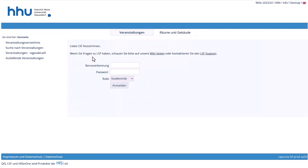The video shows the German version of the catalogue, but you can change the language to English by clicking on the flag in the top right-hand corner of the screen. If you are using the English version of the catalogue, simply select the corresponding English points that match those shown in the video. First of all, you need to log in with your university username.